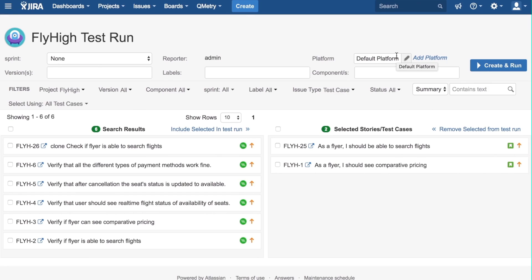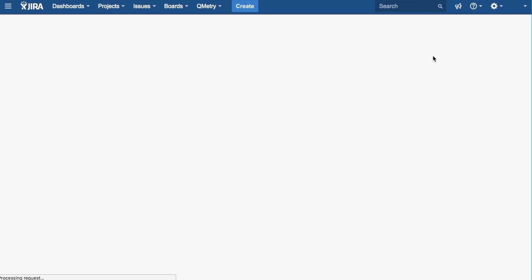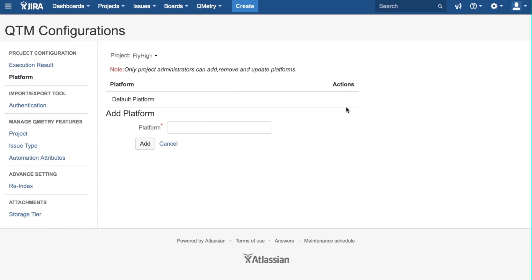If you want to add a new platform, you can click on the Add Platform, type in the name of the platform here, and click Add. A quick note is, you need Project Admin permission in order to add a new platform.